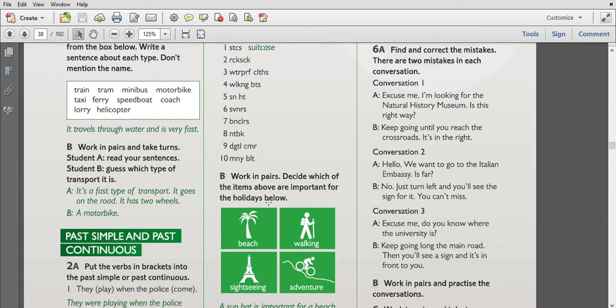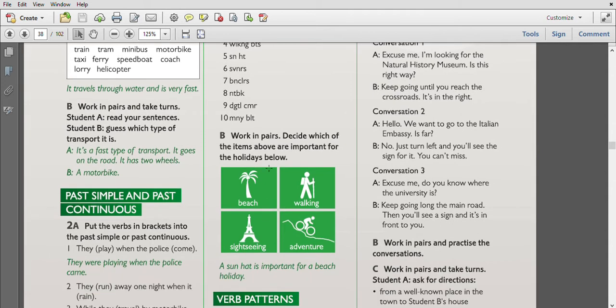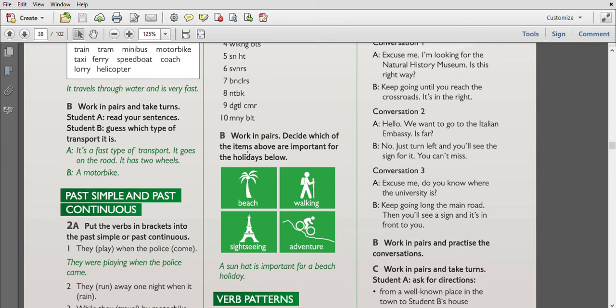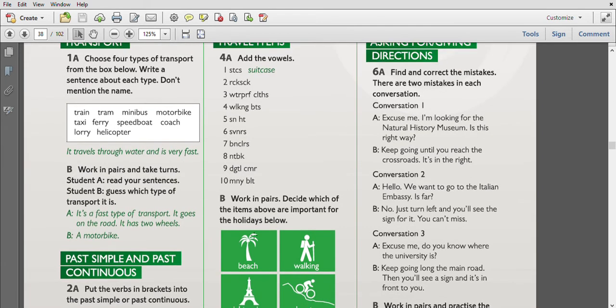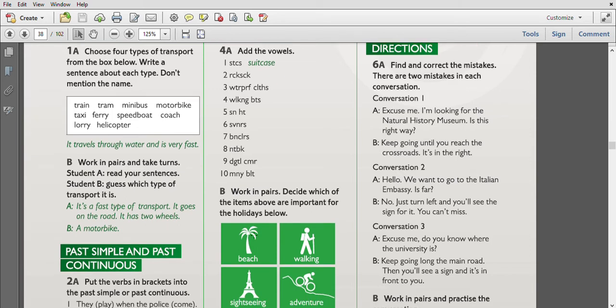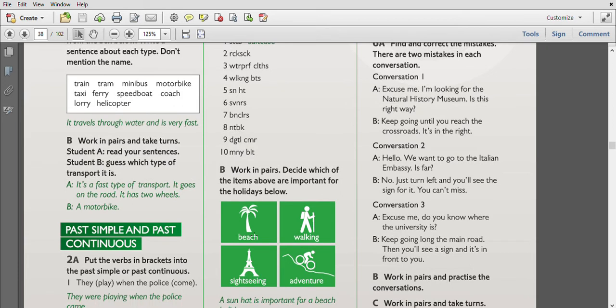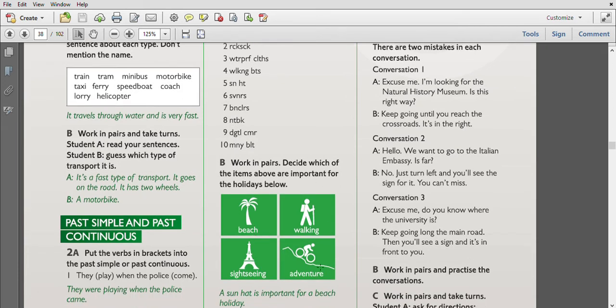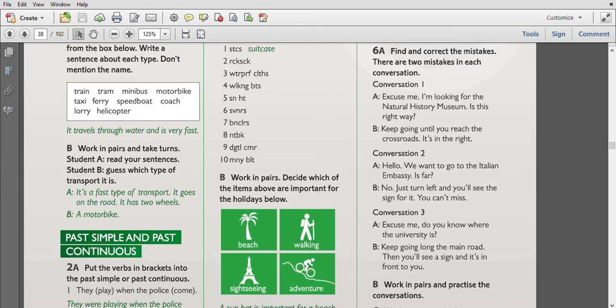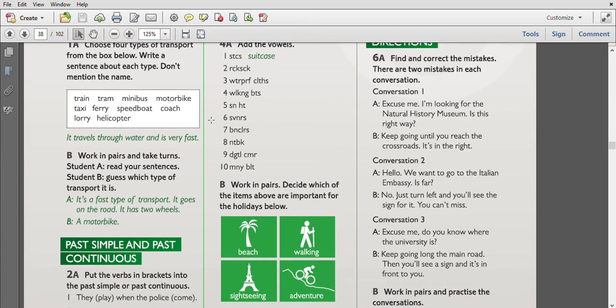We can decide which of the items above are important for the holidays below. So a sunhat is important for a beach holiday. For example, we can say that digital camera is important for, for example, beach holiday also. Walking boots are important for walking, traveling, sightseeing. We can say that digital camera or money belt are important items for sightseeing. For adventure, rucksack or waterproof clothes are important for adventure traveling.